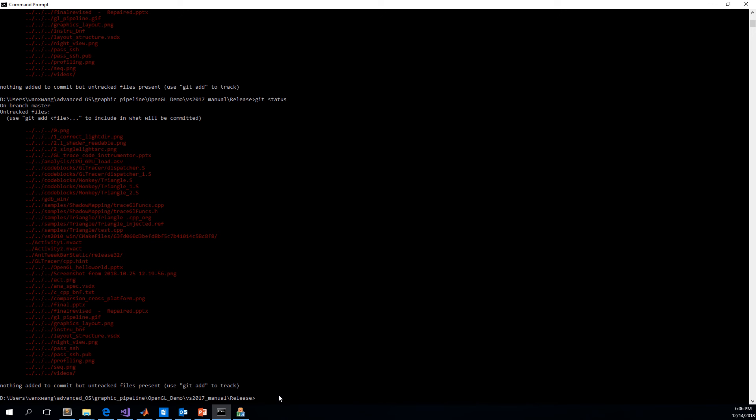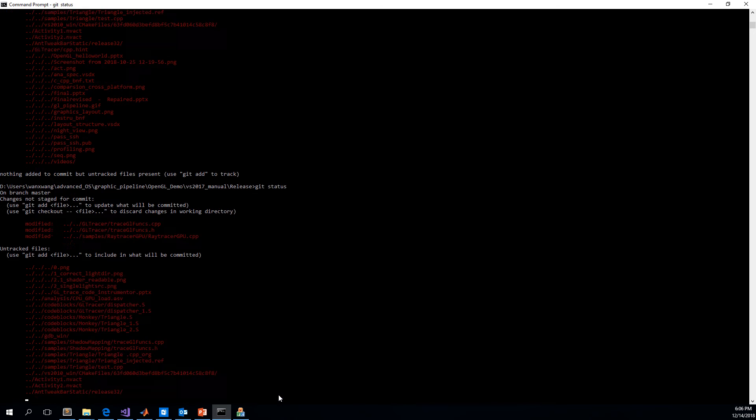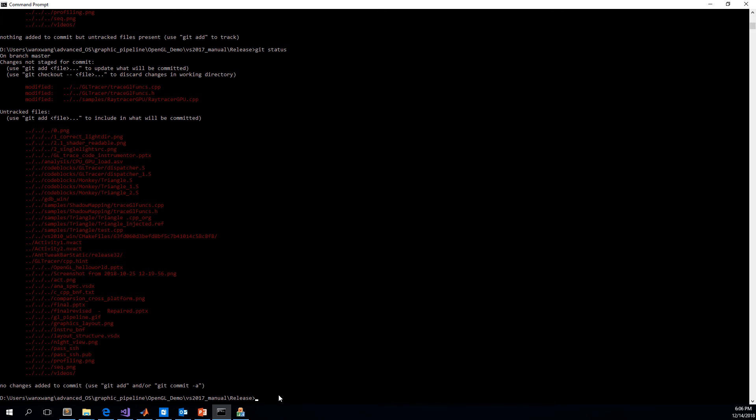And then we confirm what source code has been injected. The first two files are the files generated. Those files, the tracing functions are in those files. We could have a look.